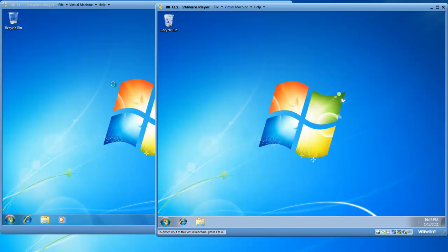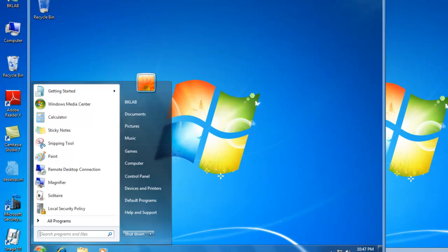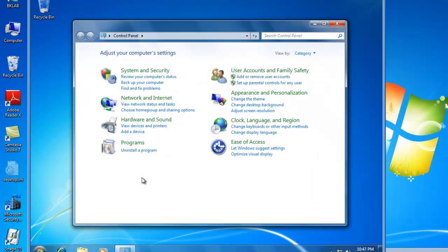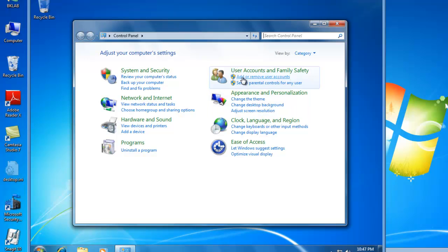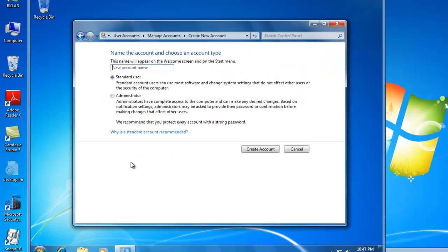And then I'll go back to BK-CL1, and let's create a local user account for Rocky. So we click on Start, click on Control Panel. And in here, we can go to Add User Accounts in Family Safety, or we can just click right in to add or remove user accounts, which is what I'll do. From here, I'd like to add or create a new account. And this is going to be a standard user account. It will not be an administrator. And the user account name is Rocky. And we create the account.